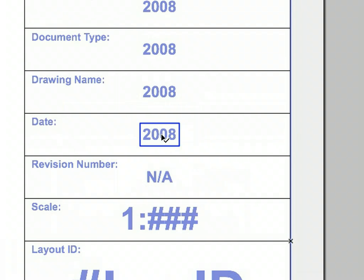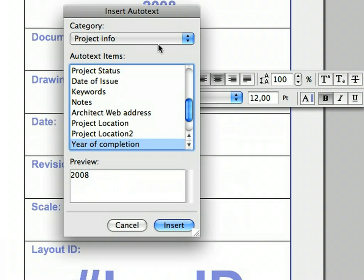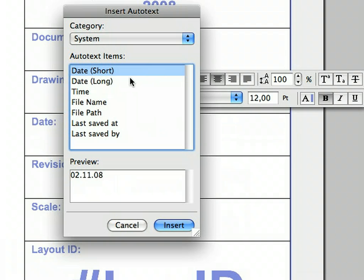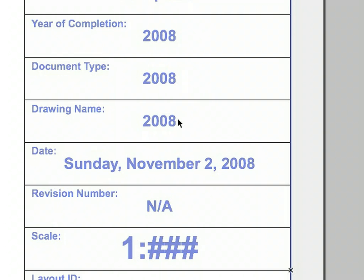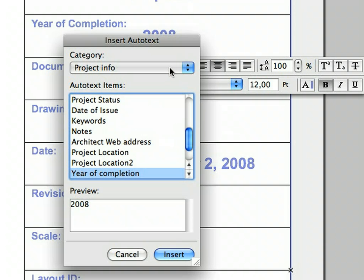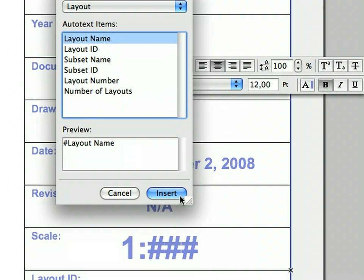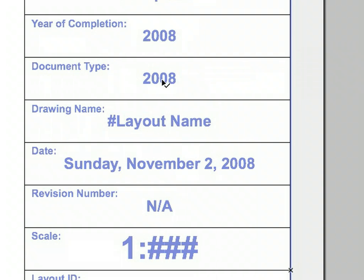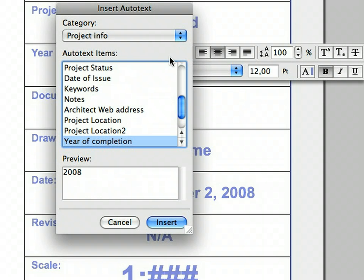Continue updating the remaining Text Block items in the same manner. Insert the Long Date auto-text item listed under the System Category to the Date field of the Title Block. Insert the Layout Name auto-text item listed under the Layout Category to the Drawing field of the Title Block. Insert the Document Type auto-text item listed under the Project Info Category to the Document Type field of the Title Block.